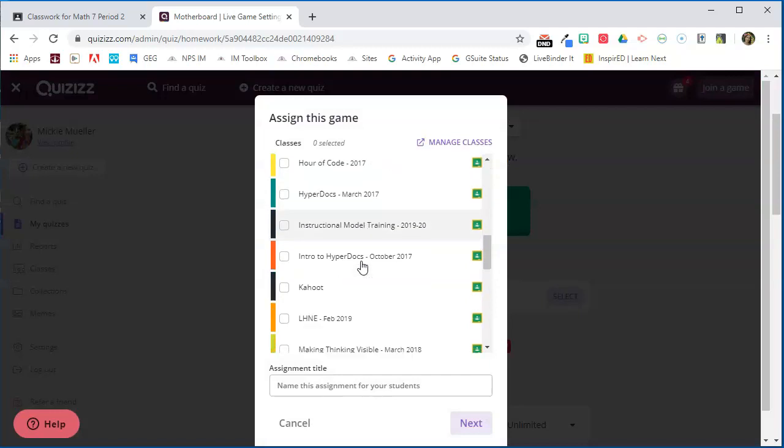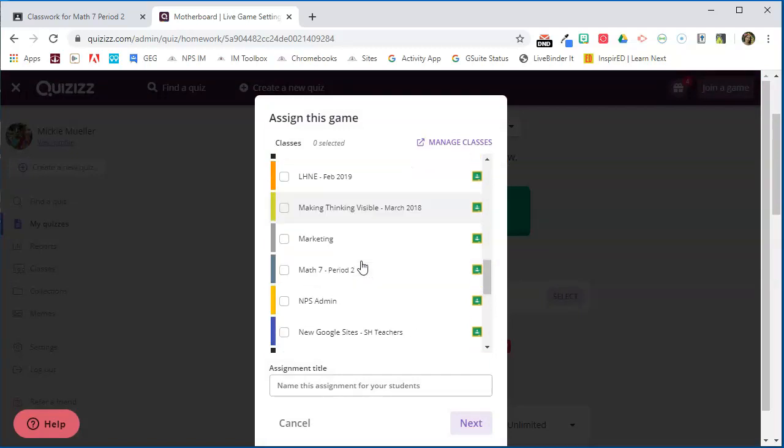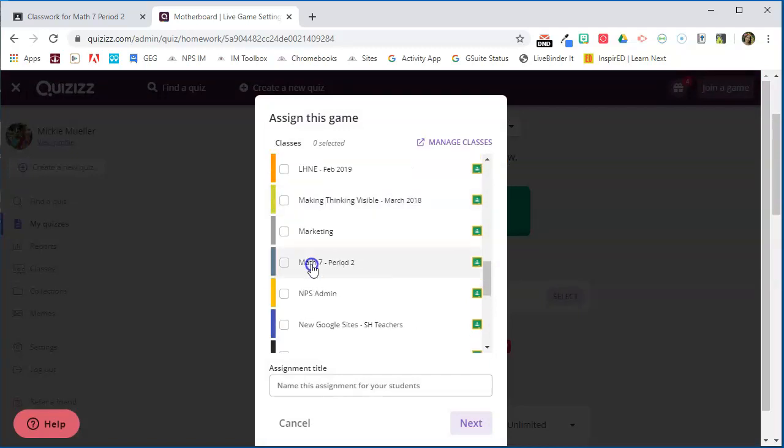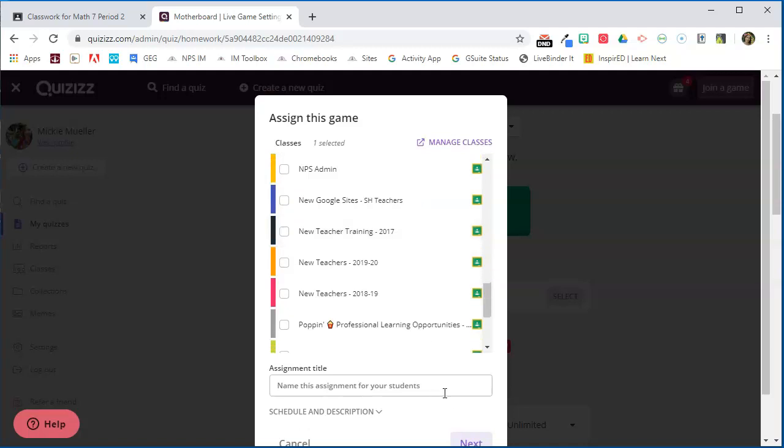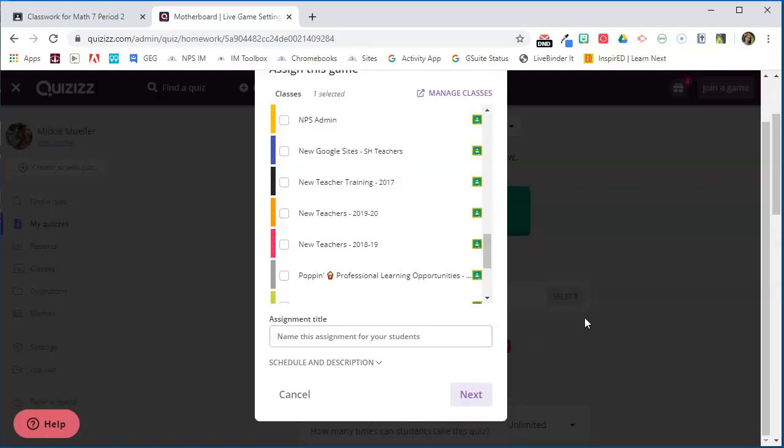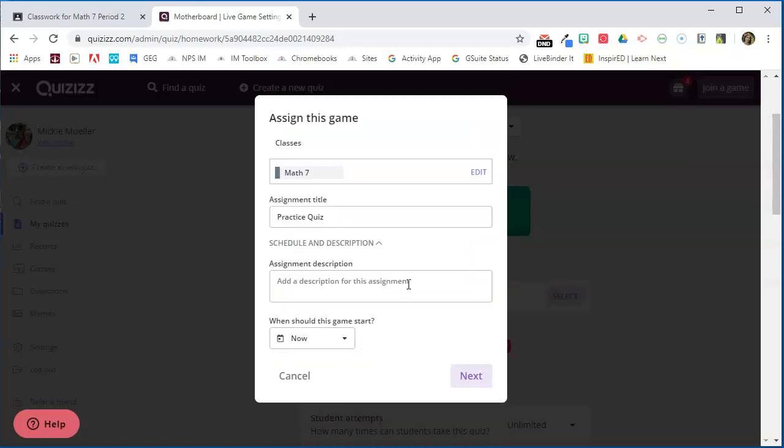So I want to go ahead and select this option and find the class that I want to assign this quiz to. I'm going to assign it to this class here. I can give the assignment a name for my students so I'm going to say Practice Quiz.